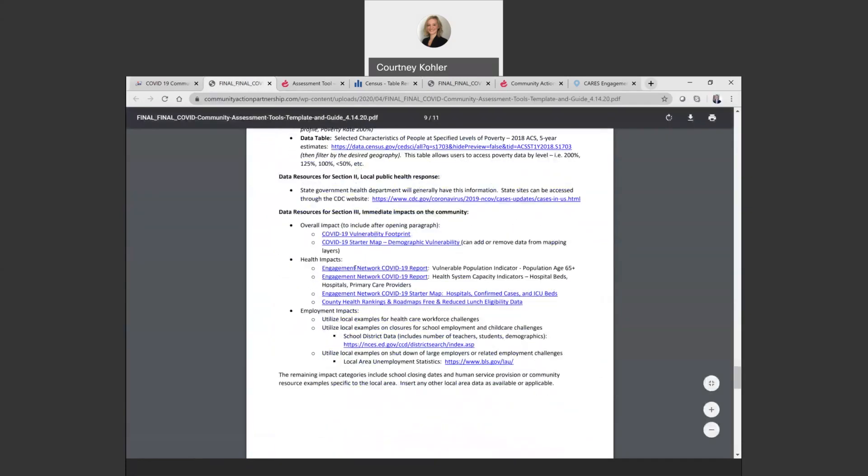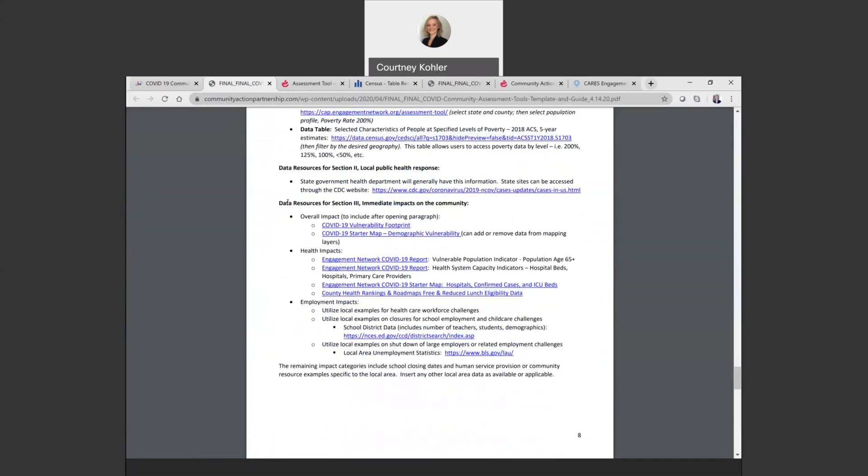As you can see, we went by section here, so you can look at your overall impact, health impacts, and try to categorize it that way. Then you can correspond this data right up into that template where there's different highlighted places to insert that information.